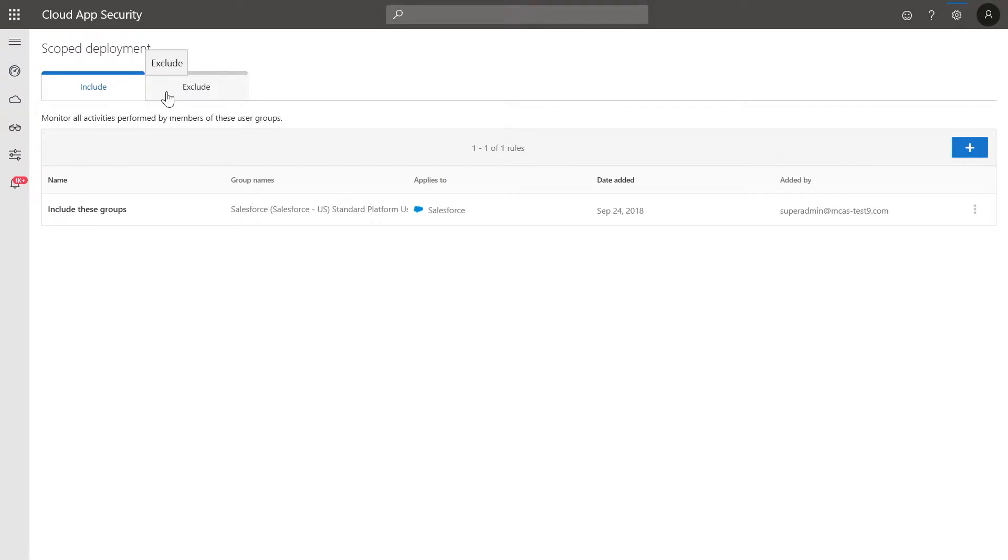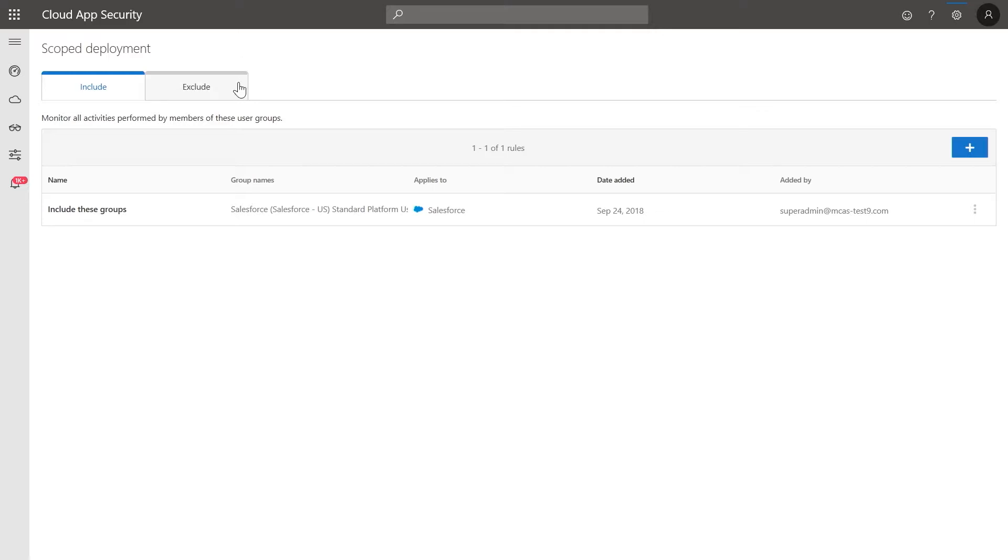Using the include tab, you can define a whitelist of all user groups that will be monitored by Microsoft Cloud App Security. Any user that is not part of the groups listed in this tab will not be monitored. The exclude tab will allow you to define which users will not be monitored by Microsoft Cloud App Security.